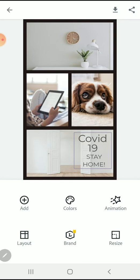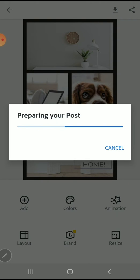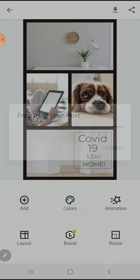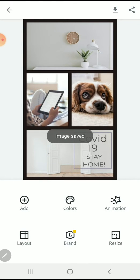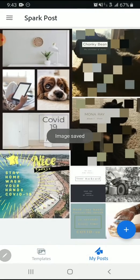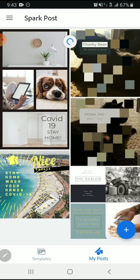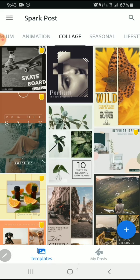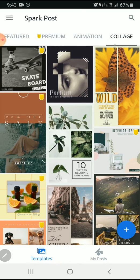When you're happy with it, just press the Save Post button, and it's going to save it to your Spark collection. You can always press the back button to search for other templates to remix.